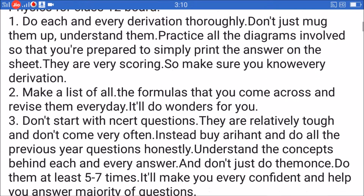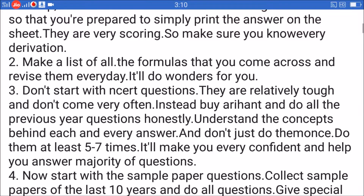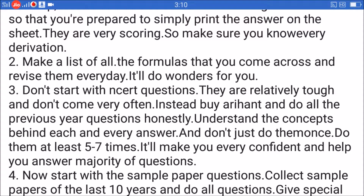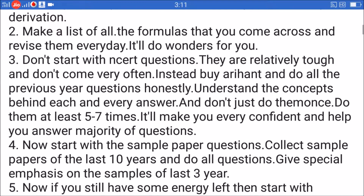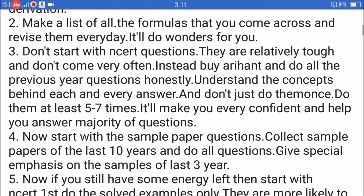Tip 3: Don't start with NCERT questions — they're relatively tough and don't come very often. Instead, do all the previous year questions honestly. Understand the concepts behind each and every answer, and don't just do them once — do them at least five to seven times. It'll make you very confident and help you answer the majority of questions.